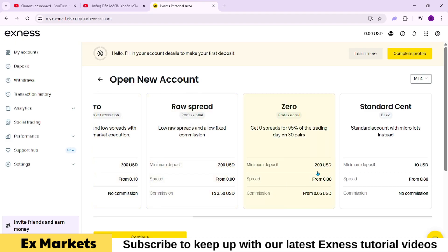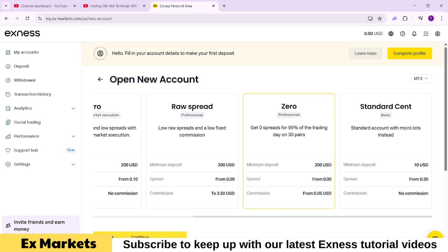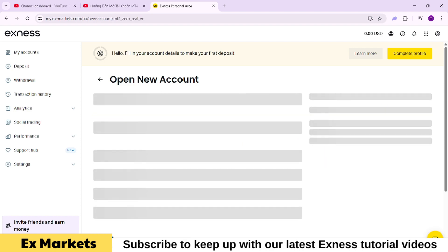However, since we're opening a demo account here, we don't need to worry about the minimum deposit. Just choose the type of account you want to open, for example, I will select the Zero account, then click continue.